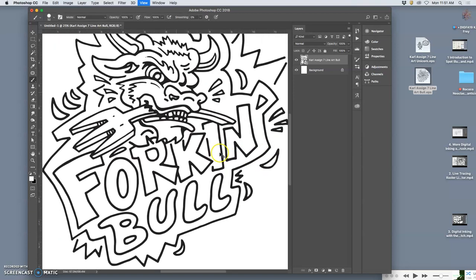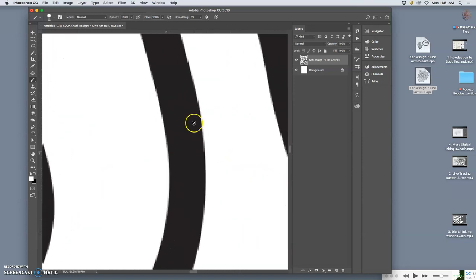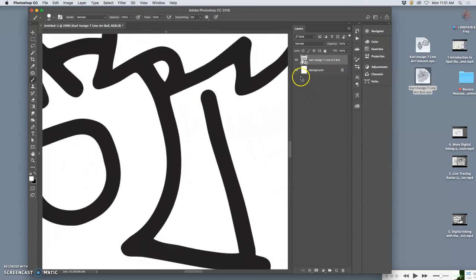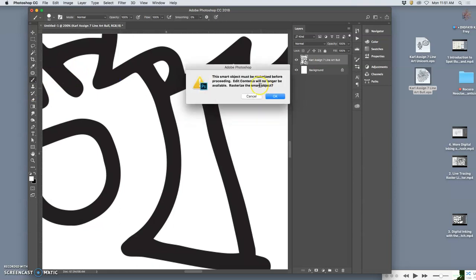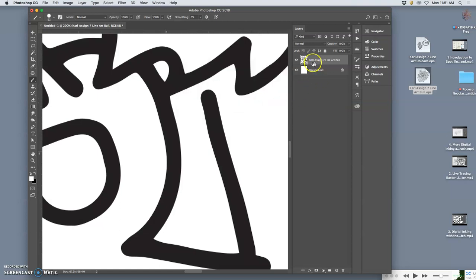Now when I zoom in, look at the difference—it automatically rasterizes it to that size. But because it's a smart layer, if I try to paint on it, it tells me it's a smart object. Because it's a smart object layer, it's not rasterized and it will continue to re-rasterize no matter what size I use. That's the biggest benefit of having vector line work.